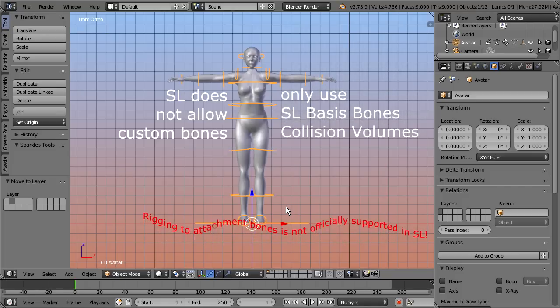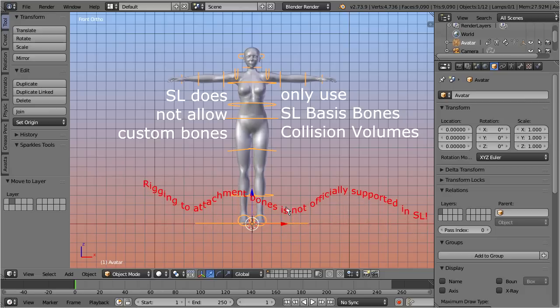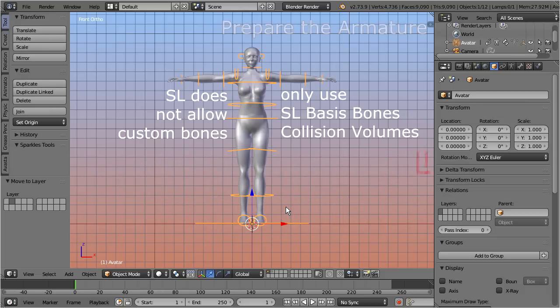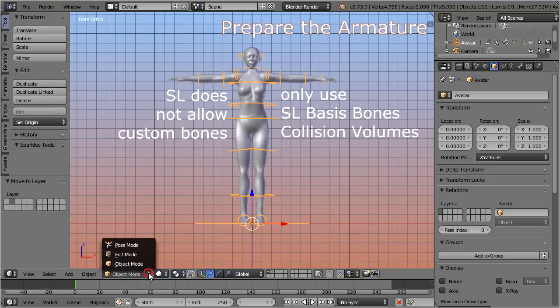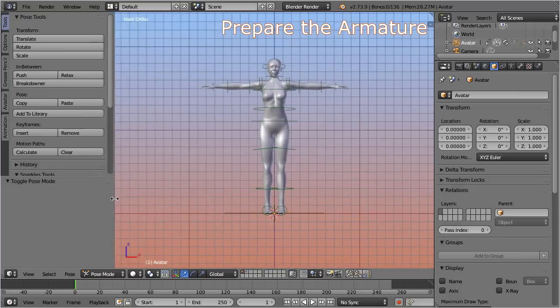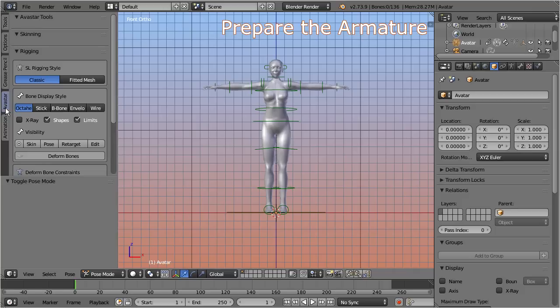But luckily Avastar has been designed with these restrictions in mind. Let's select the armature in pose mode, then go to the tool shelf, open the Avastar tab, and locate the rigging panel.